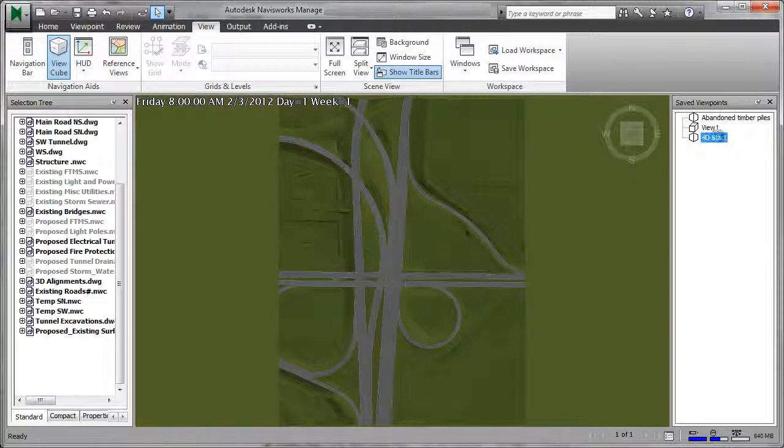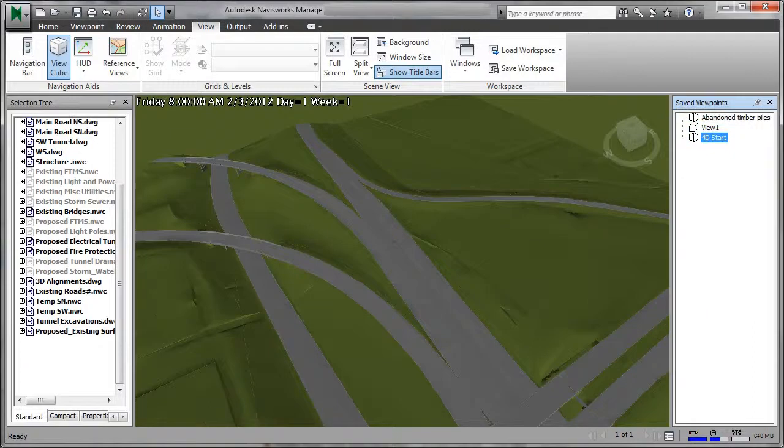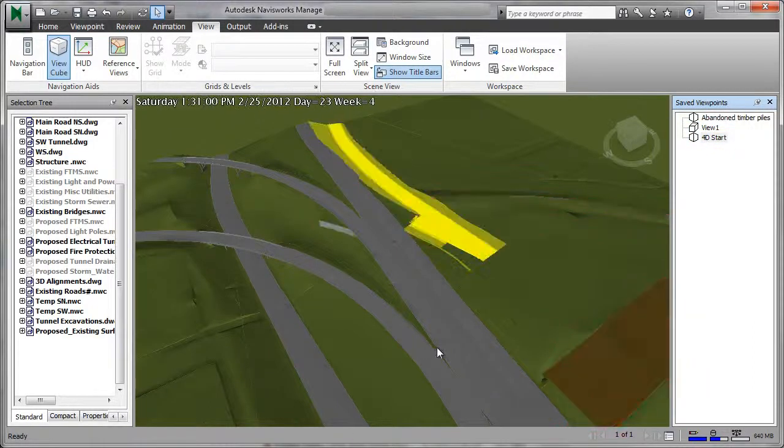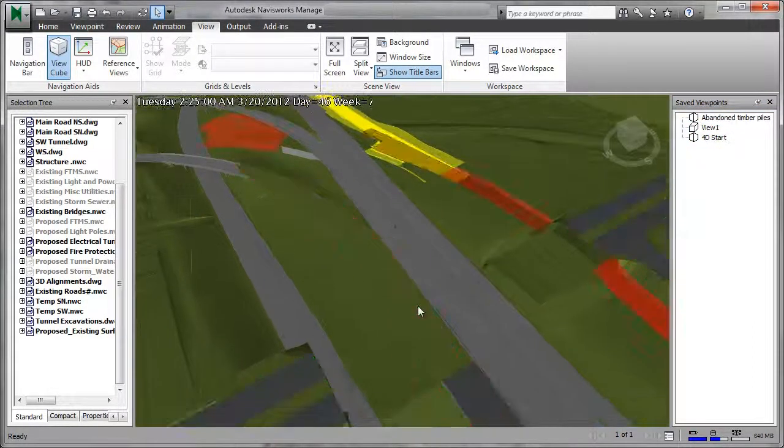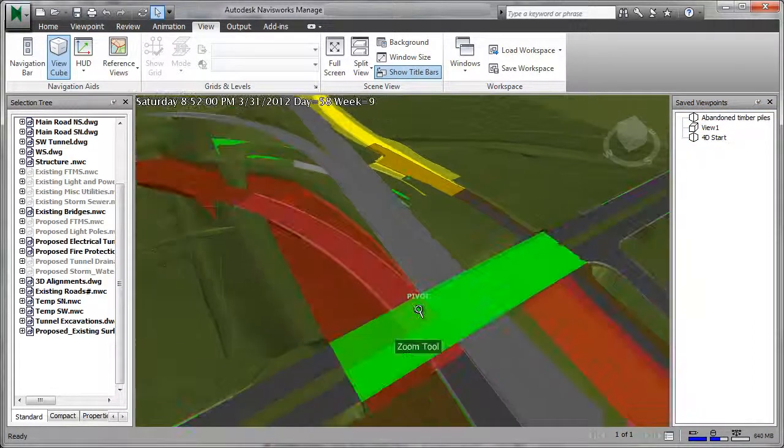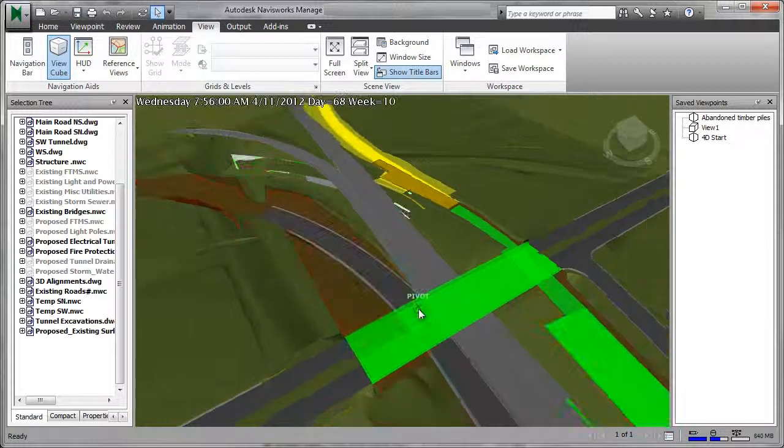When it is time to break ground, enhanced 3D models can be used to sequence construction activities and guide construction equipment.